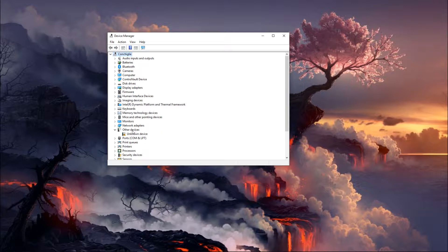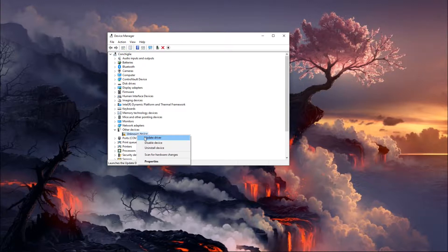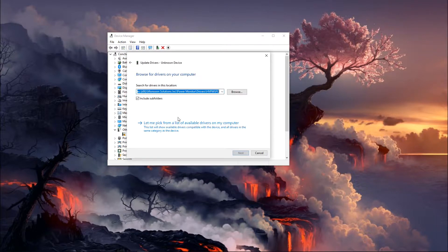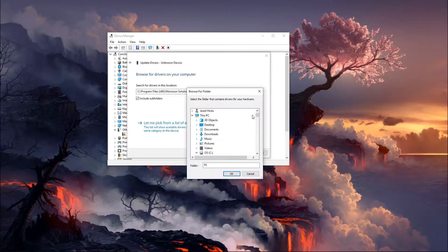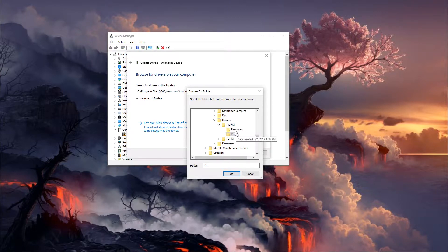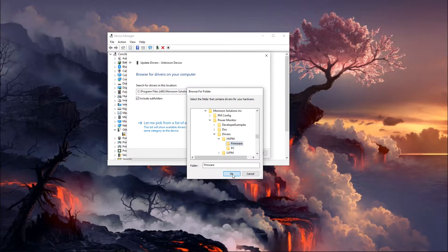And so what you should get now is an unknown device populating here. And we're going to go ahead and update this driver and instead of the PC folder you're just going to want to point this to the firmware in that same HVPM drivers location.